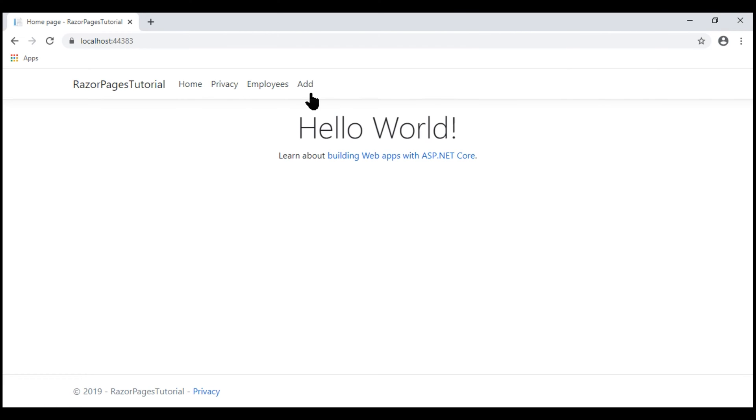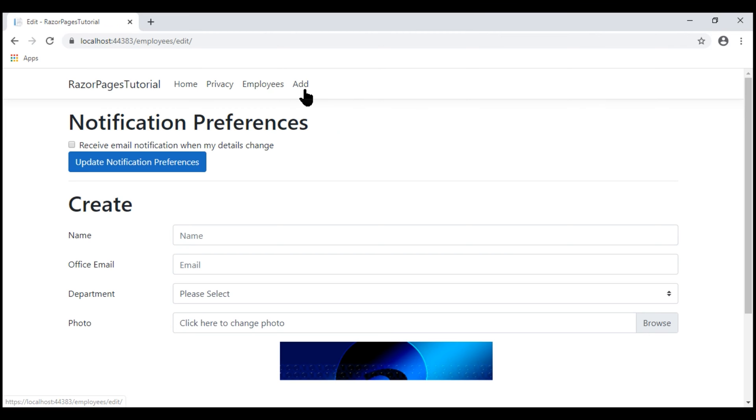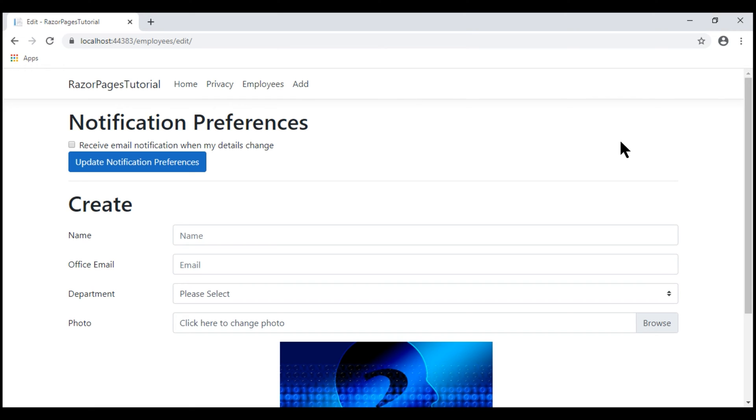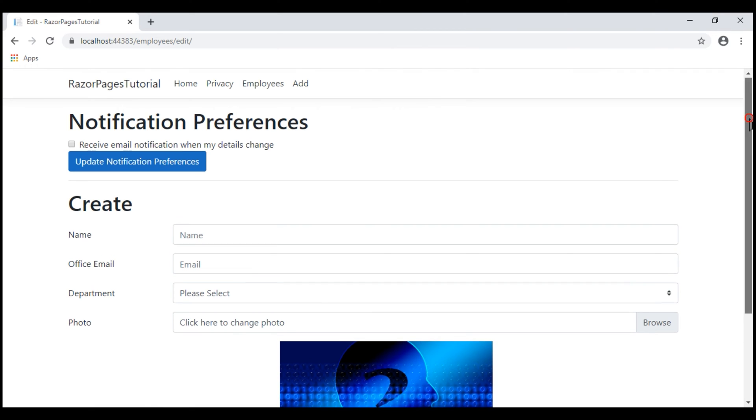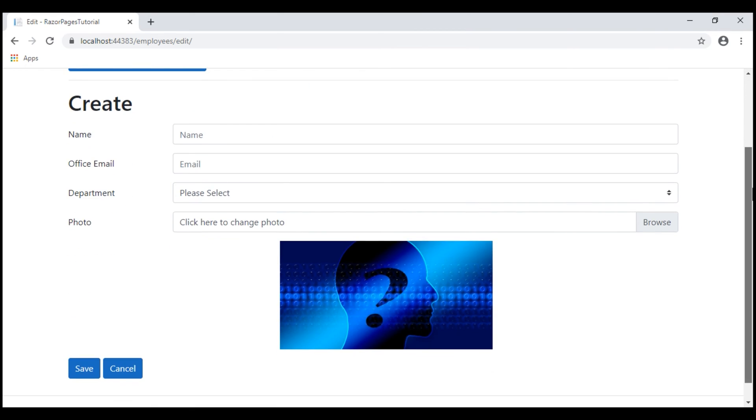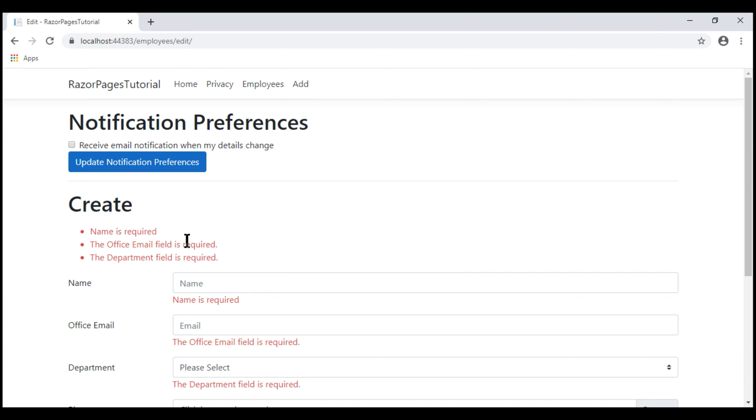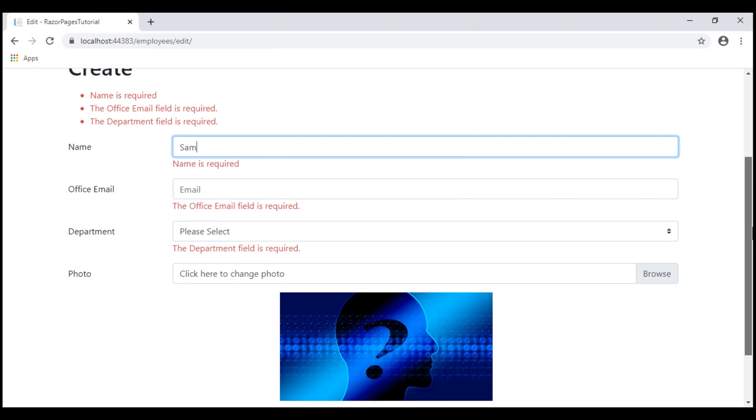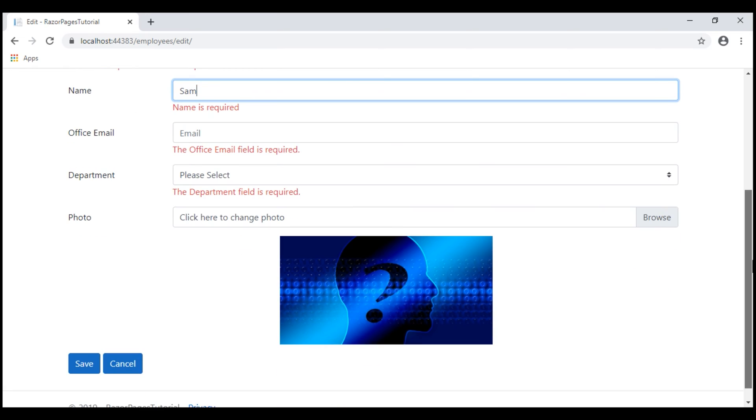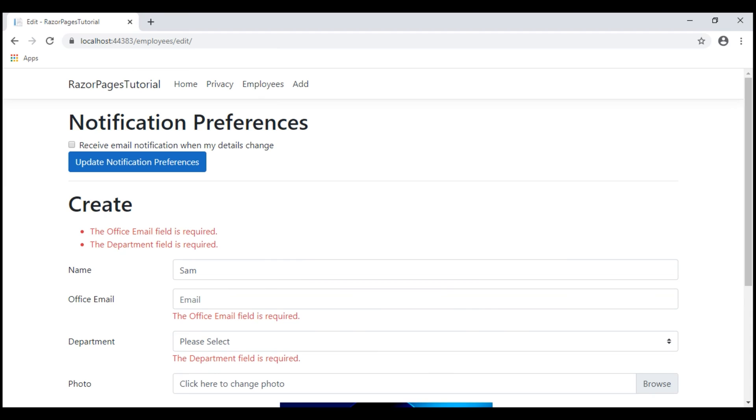Let's navigate to the Create Razor page. At the moment, we only have server-side validation. These fields name, email and department are required and we'll come to know about the required validation errors only when we submit this form by clicking the Save button. Notice, now we see the required validation errors and when I provide a valid name, the validation error message does not disappear. The validation error goes away only upon resubmitting the form.